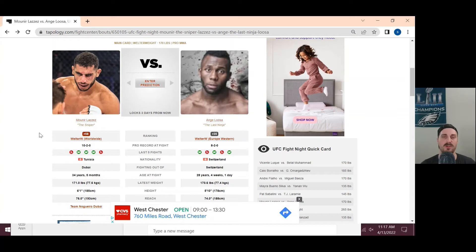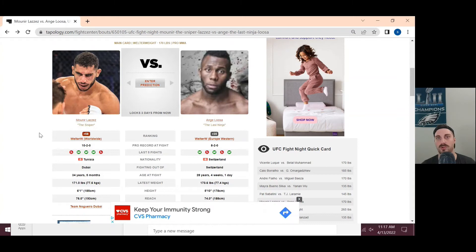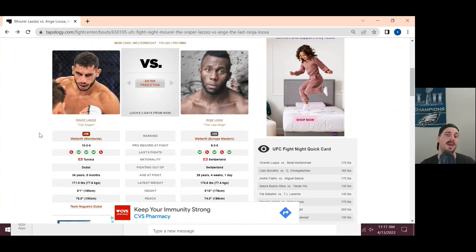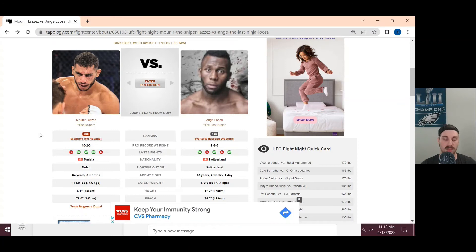I believe one of the commentators mentioned, and I agree with it, is Angalusa kind of needs to reset in order to strike. He can't necessarily strike well off the back foot. Obviously he can, anybody can, but does he do it well is the question. He doesn't do it terribly, but he doesn't necessarily excel in that area, which is why I think he struggles with that forward pressure that some guys may put on him.